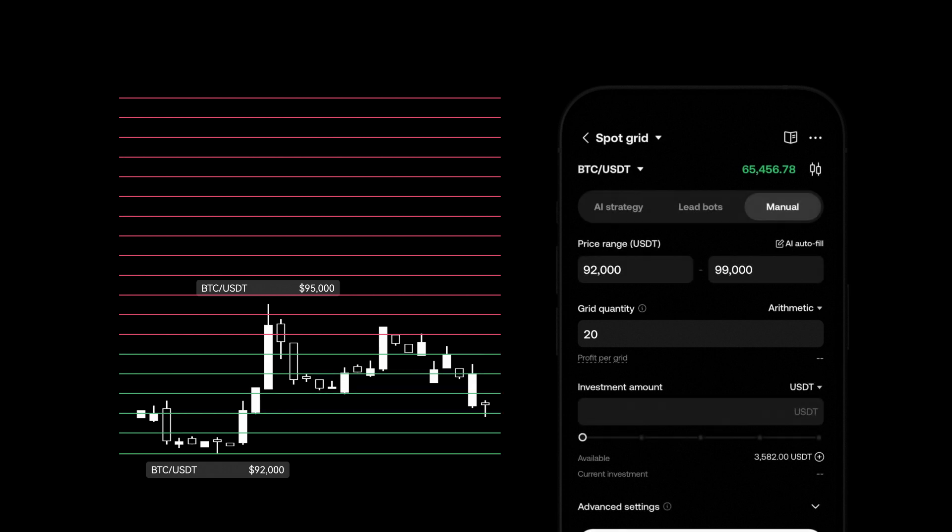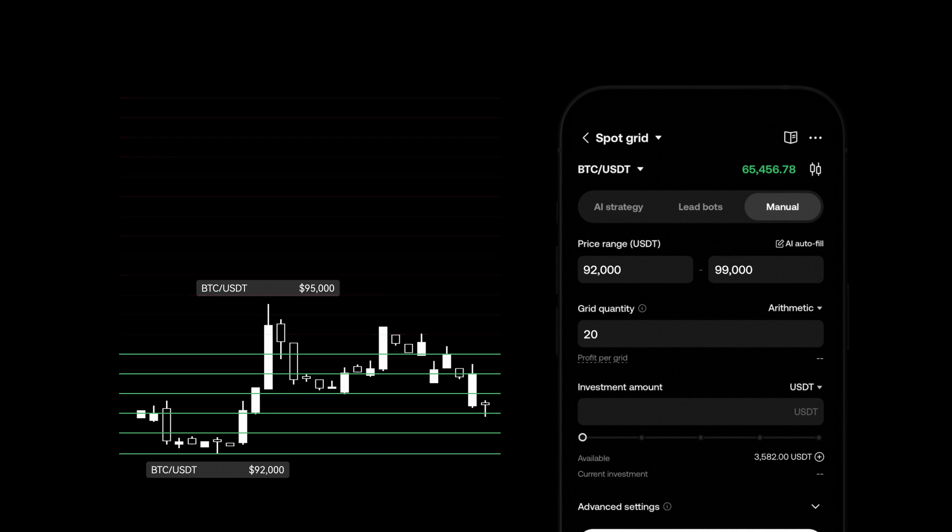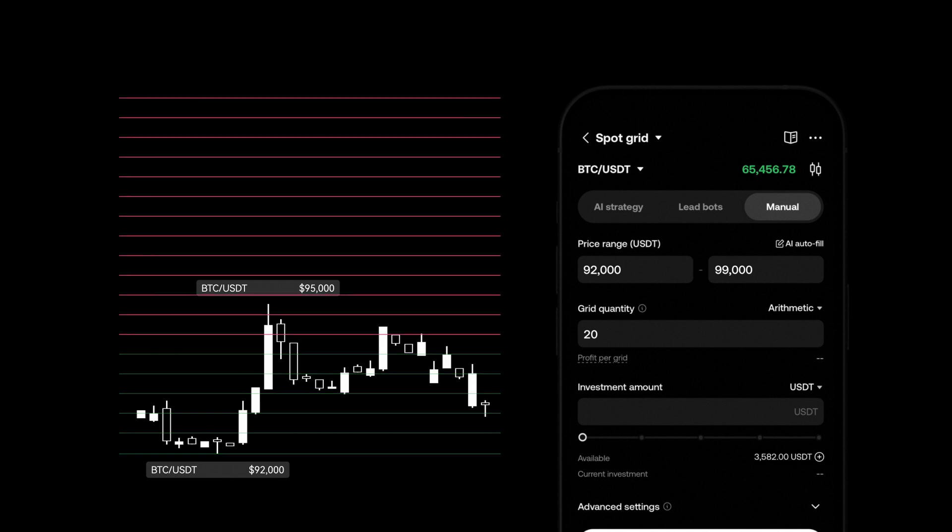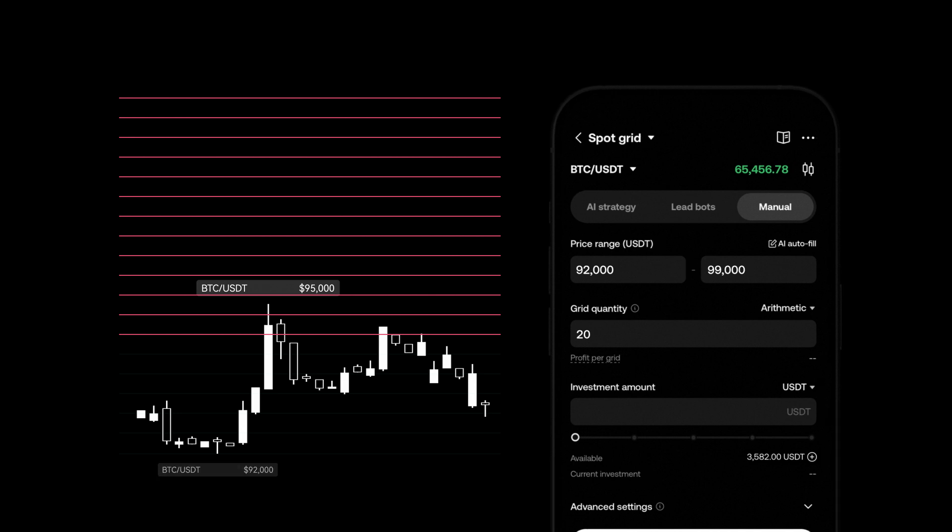Once the grid quantity is filled in the grid lines appear. Green lines indicate the bot's buying range showing where it will purchase assets at lower prices. Red lines represent the selling range marking where the bot will sell the assets bought at a lower price.